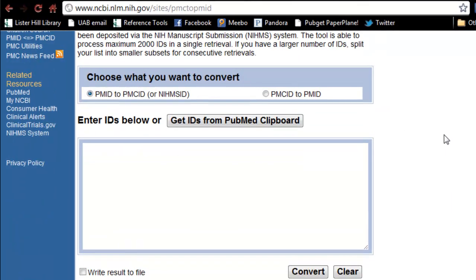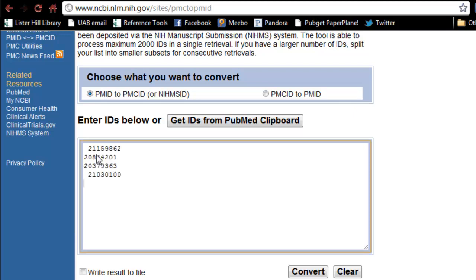You'll see the page is fairly self-explanatory. You can either go from PMID to PMC ID or from PMC ID to PMID. I'm going to paste a short list of PMIDs into the converter. You can either put one PMID on each row or separate them by commas, and click on Convert.